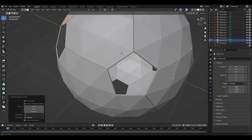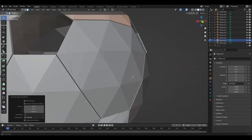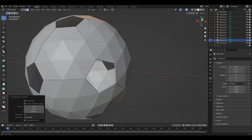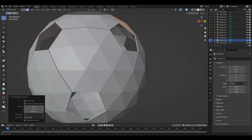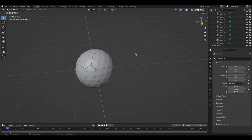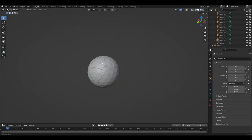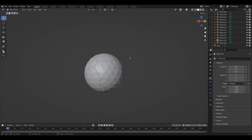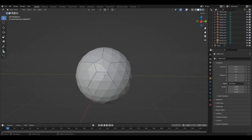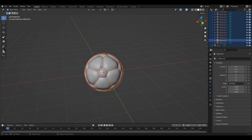Now all of them are extruded. Move the view to the side to check if there's a crease between each patch — and there is. We now have a soccer ball shape, but it looks really low poly. If you want it smoother, hit A to select all, then right-click and Shade Smooth.